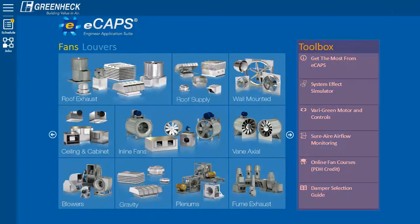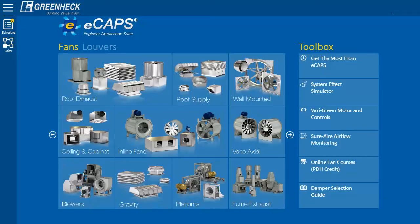The Toolbox is a valuable resource with its System Effects Simulator that graphically illustrates the effects of various inlet and outlet conditions. E-CAPS has lots of features, such as rank selections, caution icons, accessory pressure drops, custom schedules, and much more that we did not cover. Please use E-CAPS to select the best value product and to schedule GreenHack. Thank you.